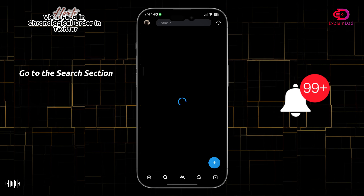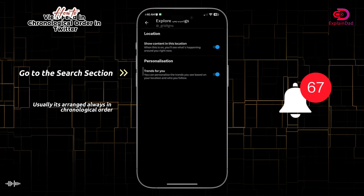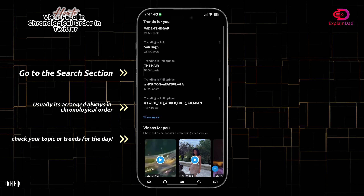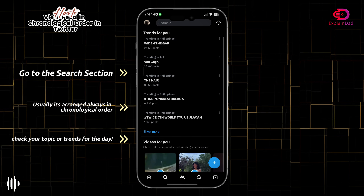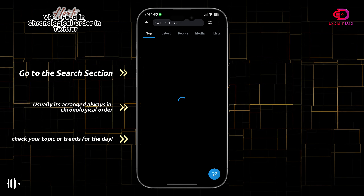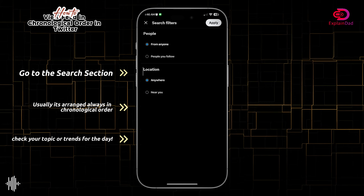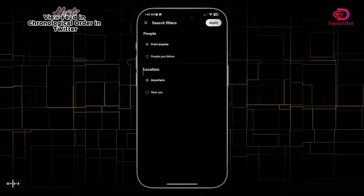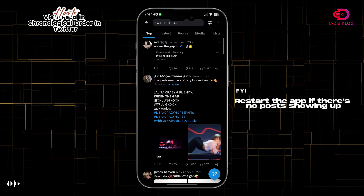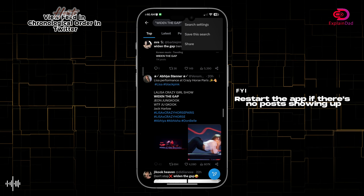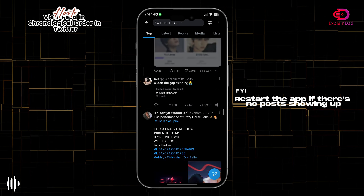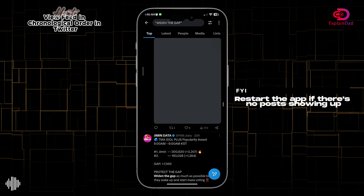The next method is tapping on the search icon. In here it should show you a lot of trends and also a chronological feed of what's trending in the whole world. Just tap on a trend, refresh the feed, and that should be it.